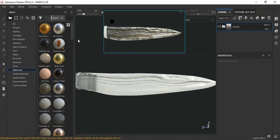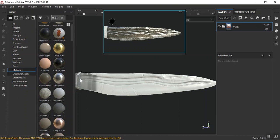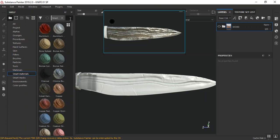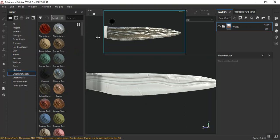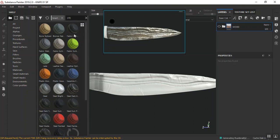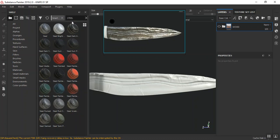I'll create a new smart material for this metal piece. I'll go in and search for steel — 'Steel Ruined.' That should be the one. I'll drag and drop this steel ruined smart material in.